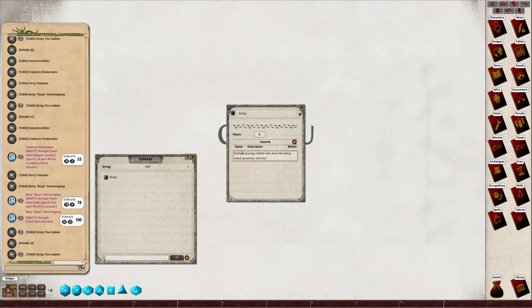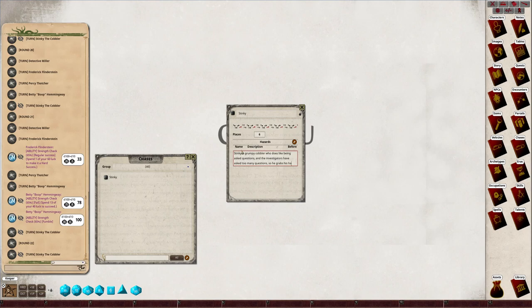The investigators have asked too many questions, so he grabs his hammer and gives chase.